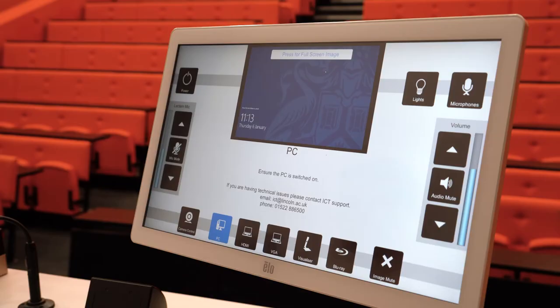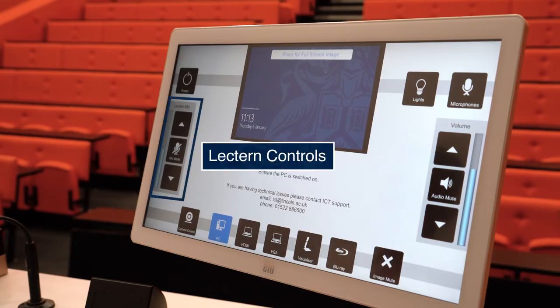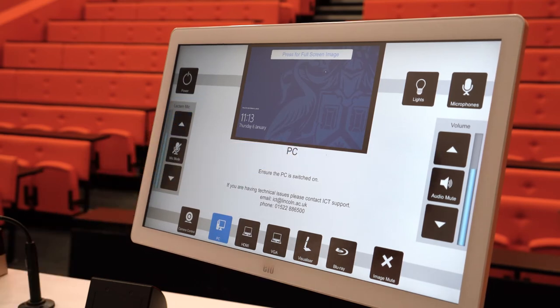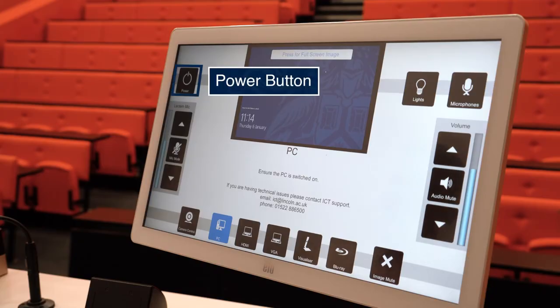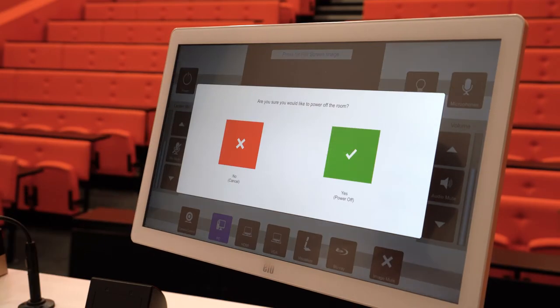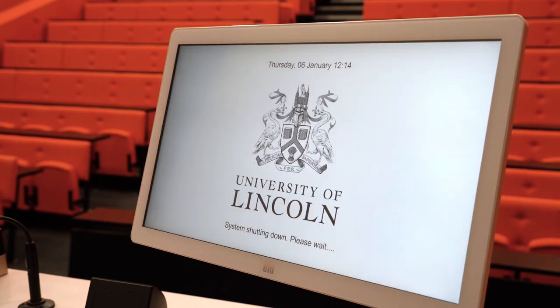The lectern microphone should already be turned on, but you can use the controls on the left hand side of the screen — as with the additional microphones — to adjust the volume output and mute temporarily if required. The power button allows you to turn off the system ready for the next person using the lecture theatre, so please ensure that you do this before leaving the room.